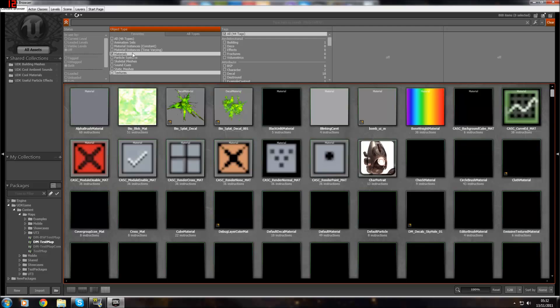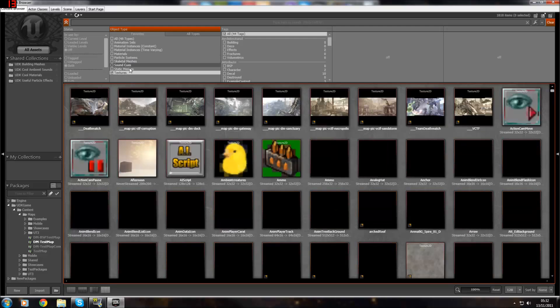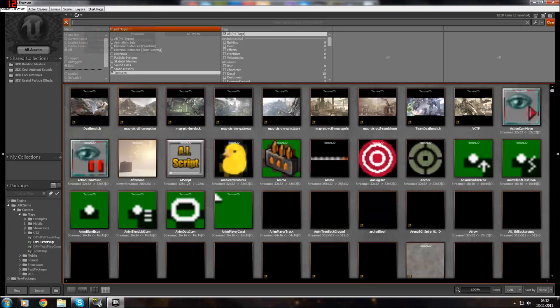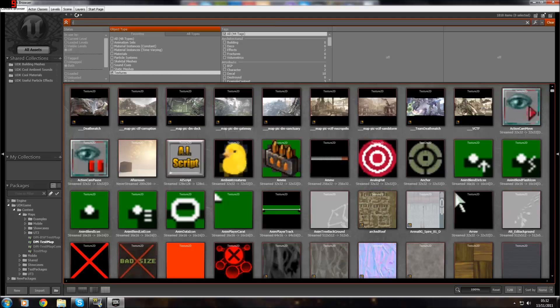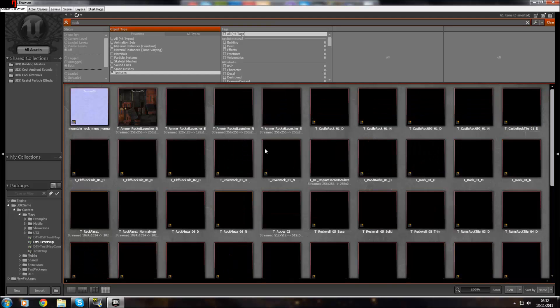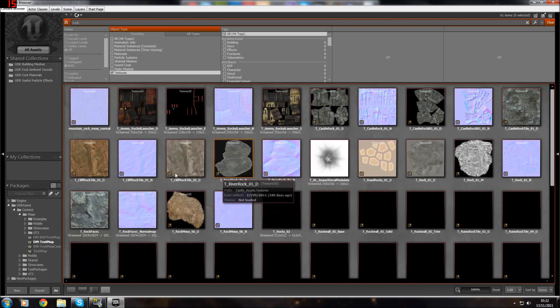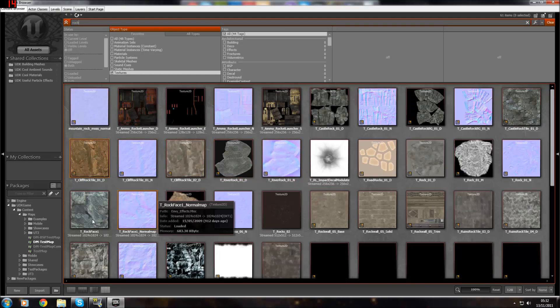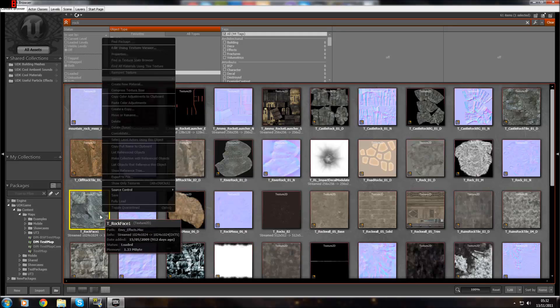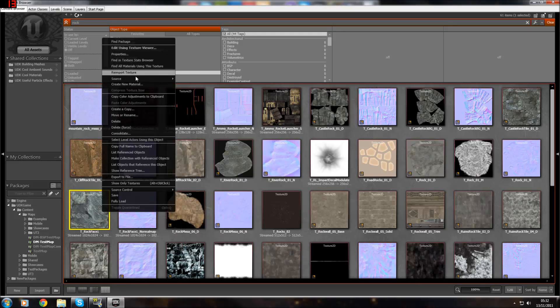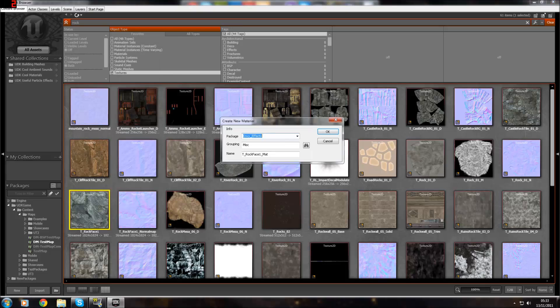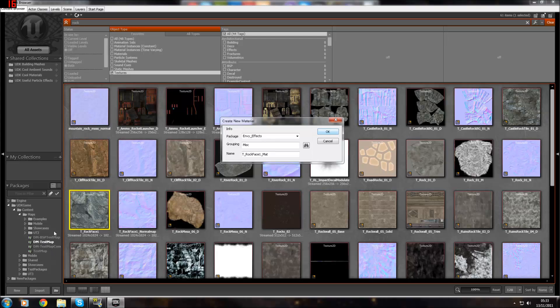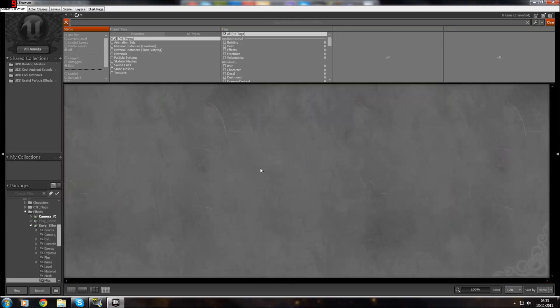There is textures, which you can turn into materials. Let's type in rock quickly and find a good rock texture. You can turn textures into materials by create new material. You choose the package, NVFX, which is where it's found, and name, and then press OK.